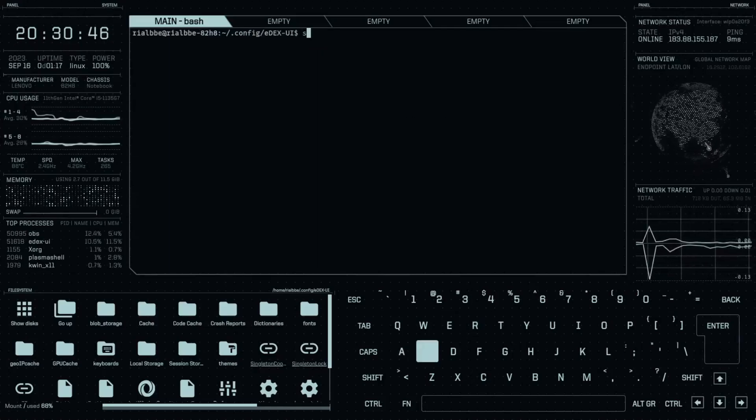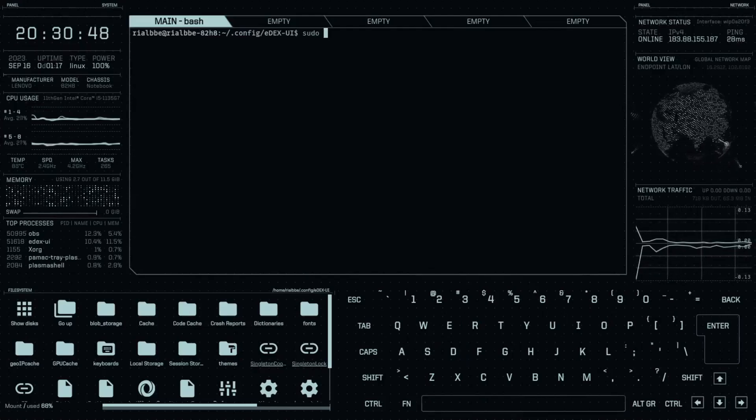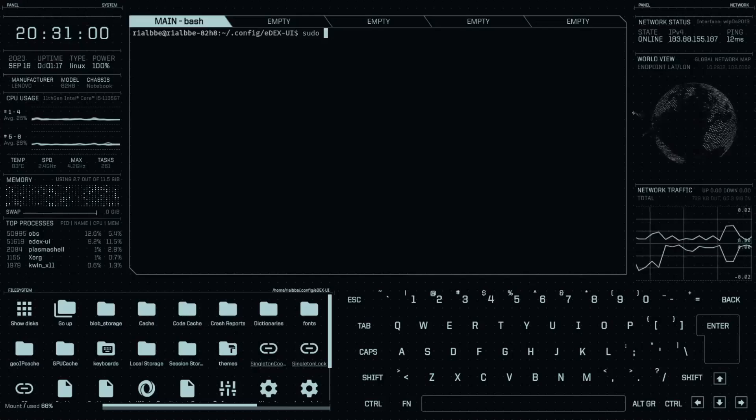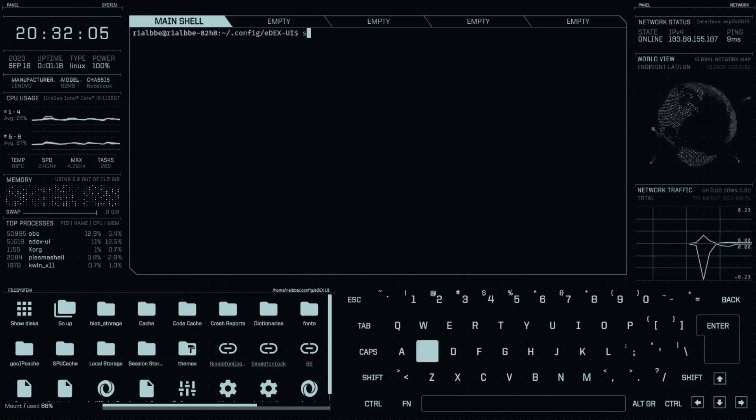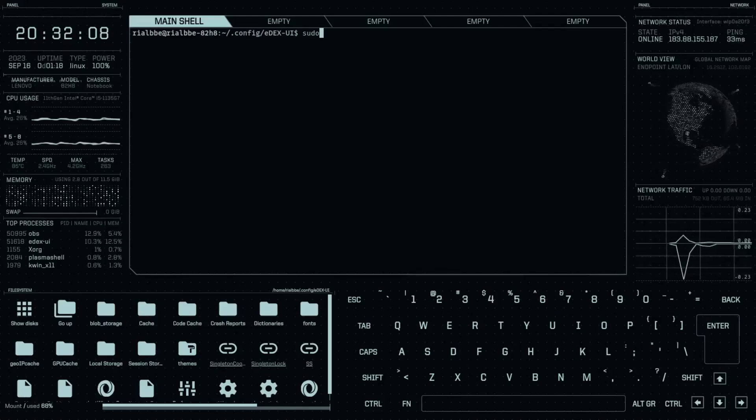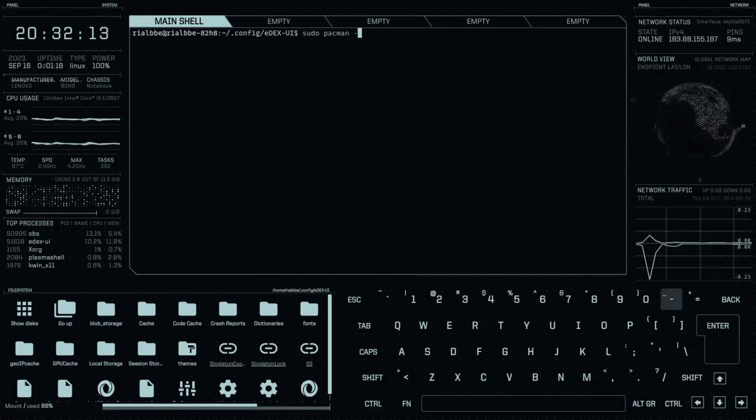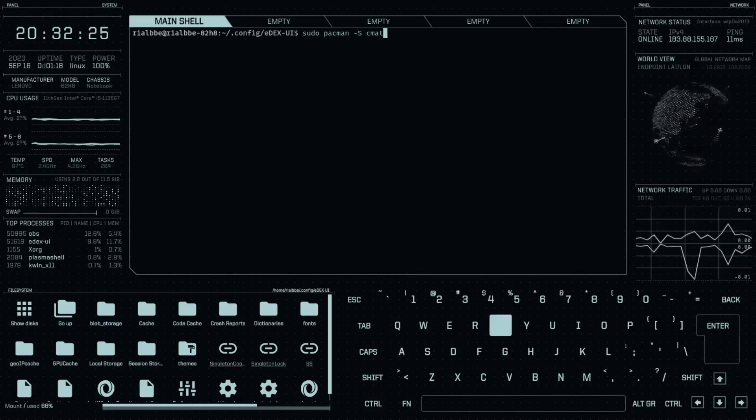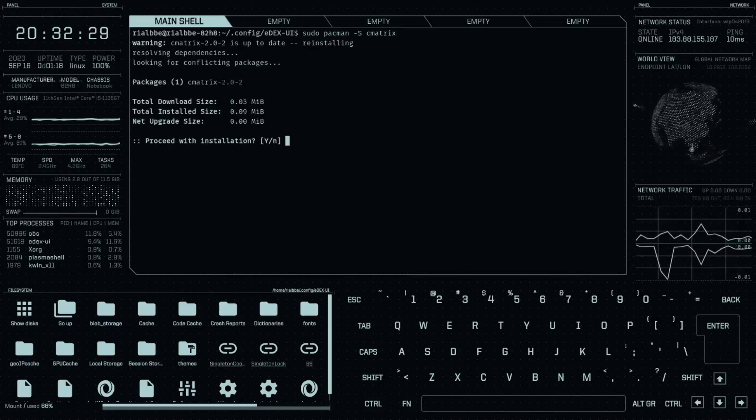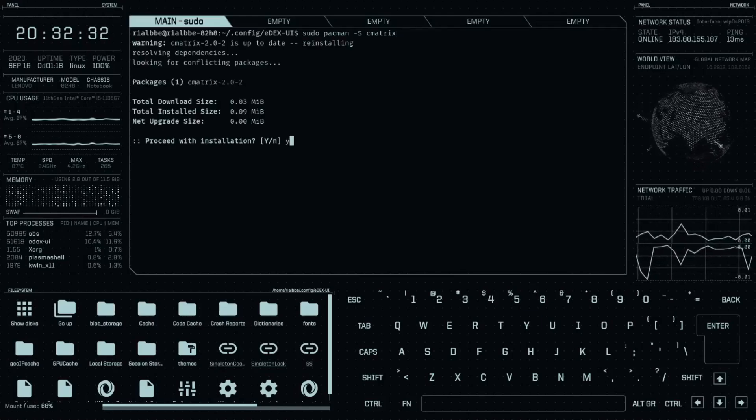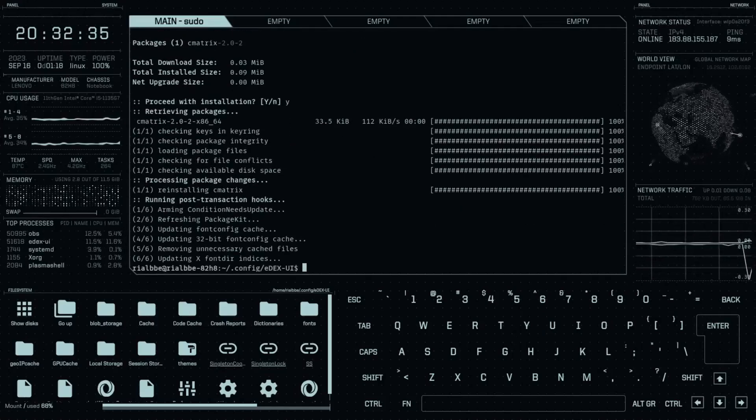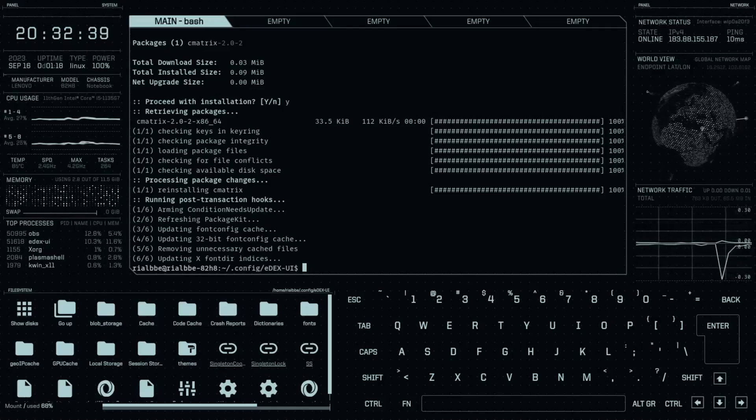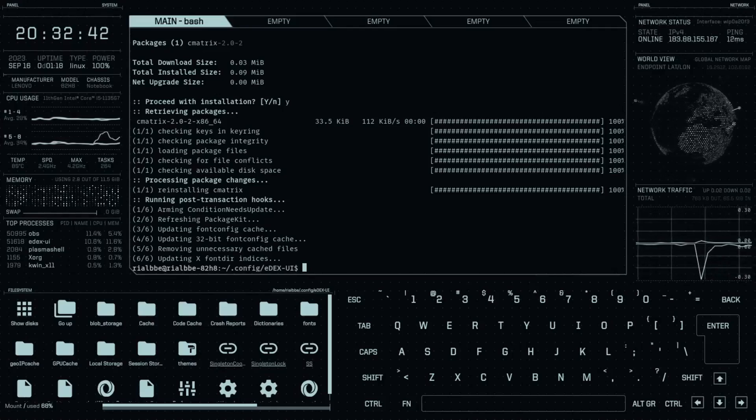There you have it, we have our update. Let's try to clear this thing up and install the C matrix. The C matrix is one of the awesome screensavers. You have to type in sudo space pacman space capital S and then C matrix for your awesome matrix type of screensaver. Then install, proceed to install, and it will be updated and install this C matrix.